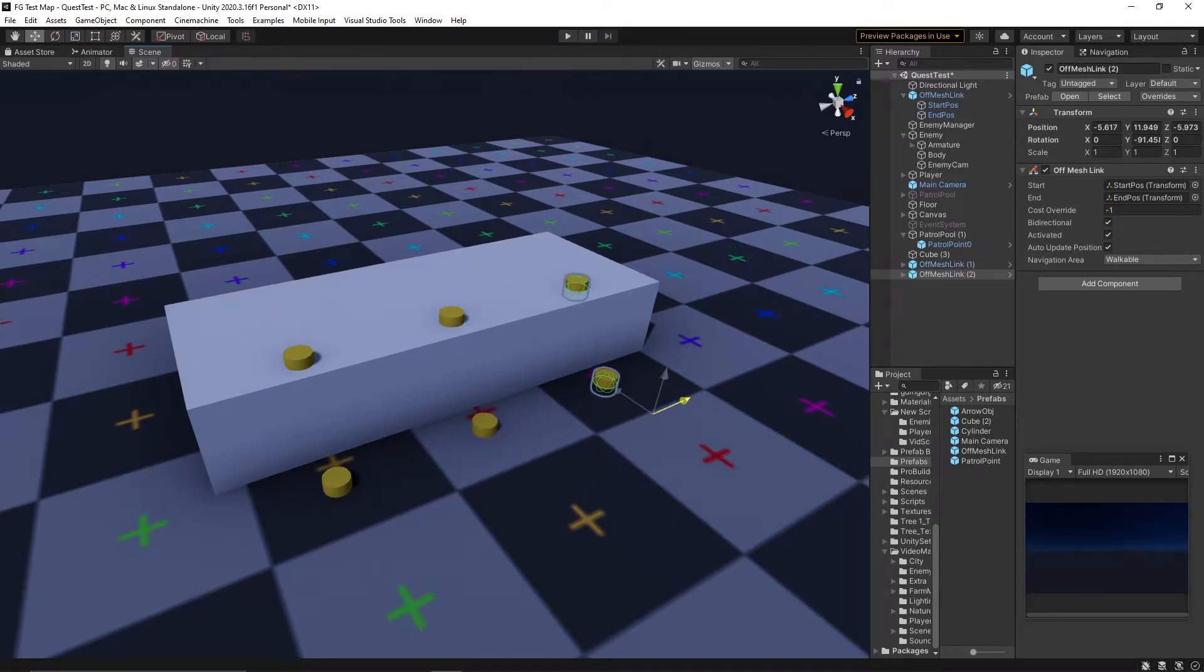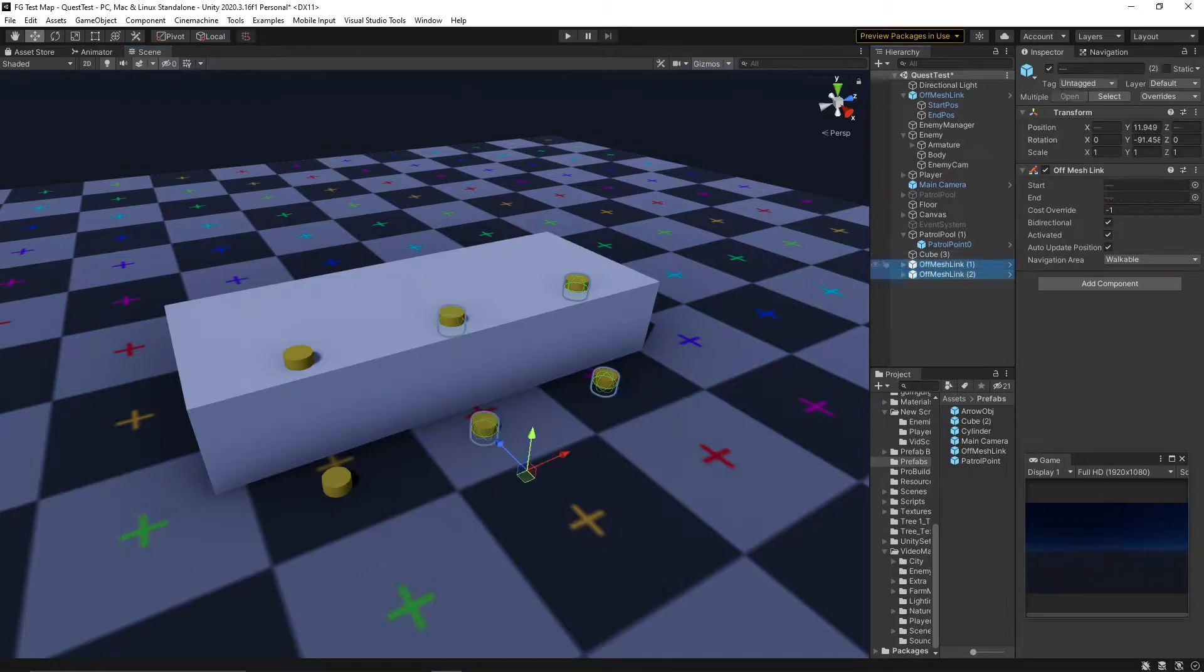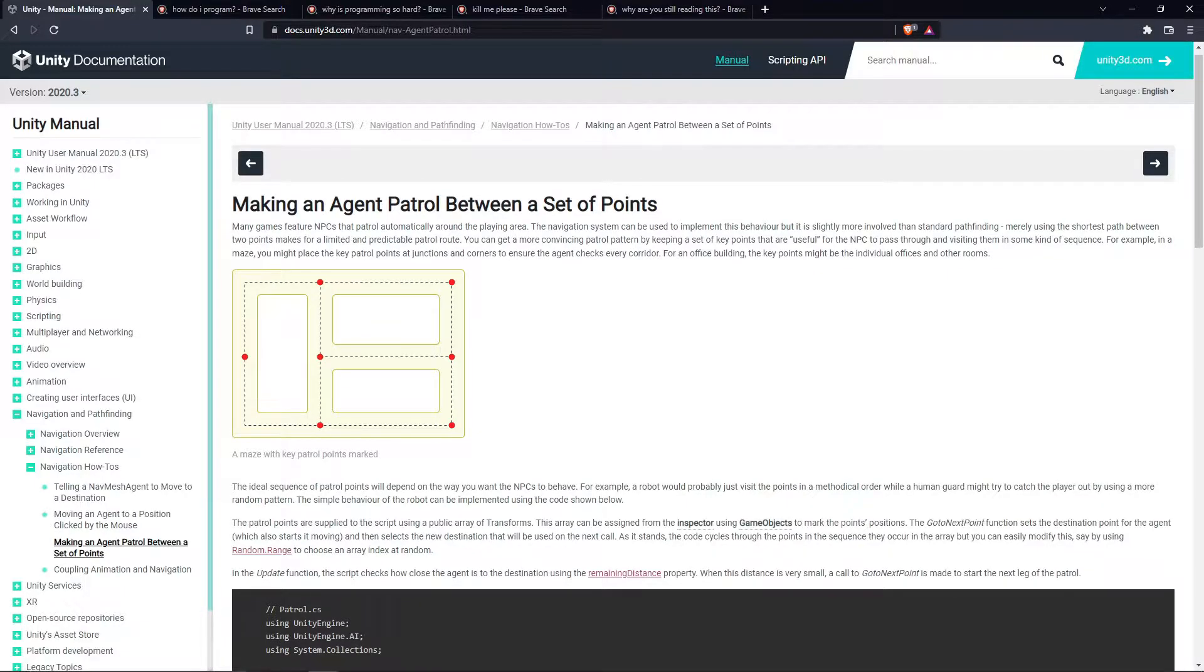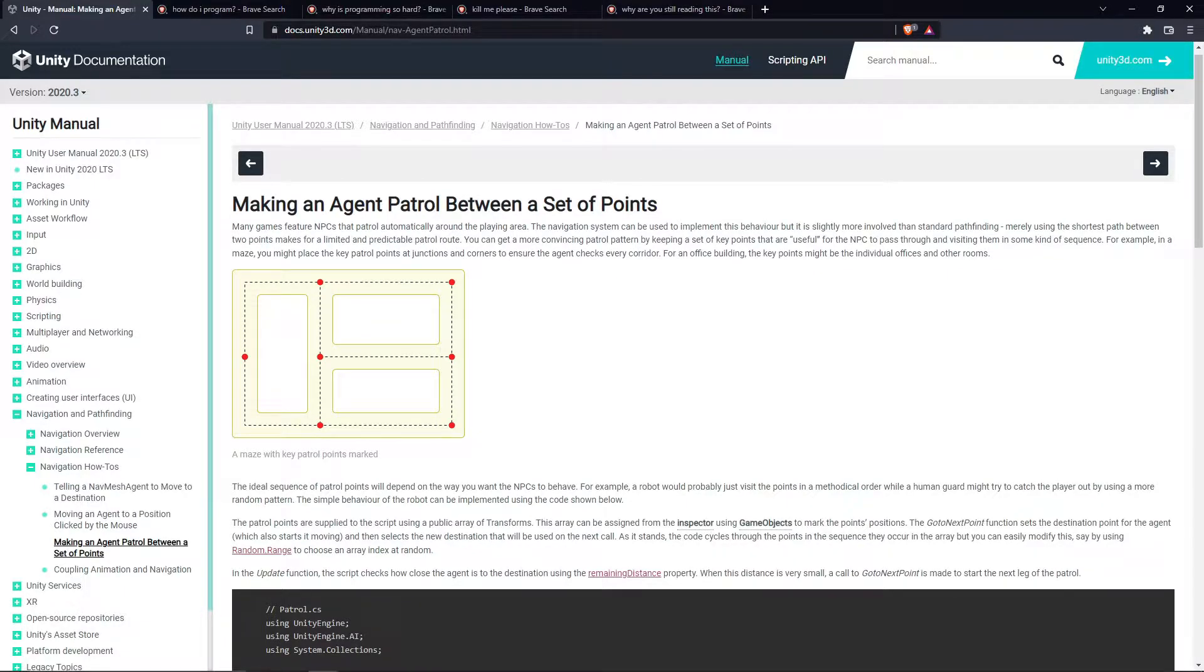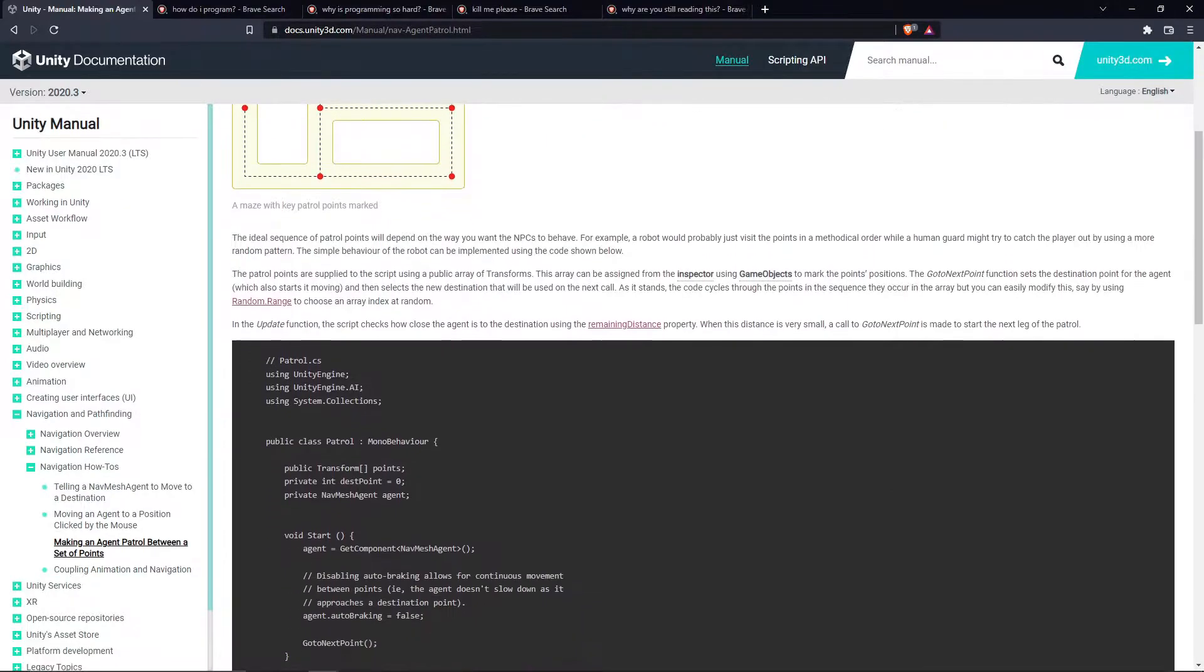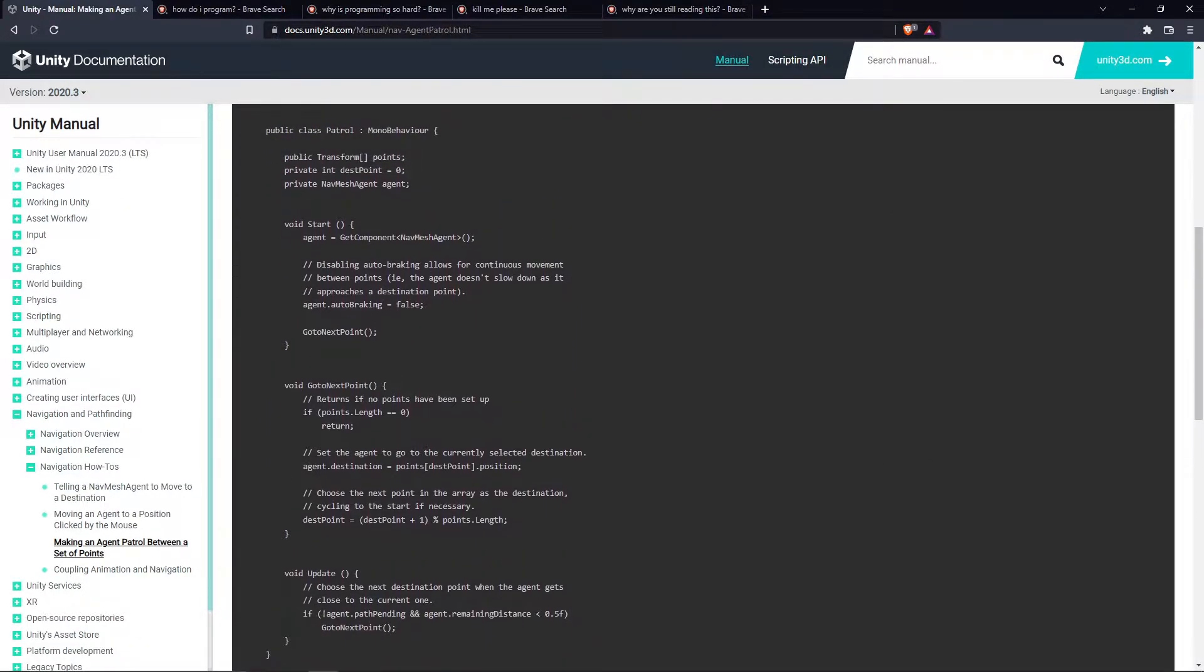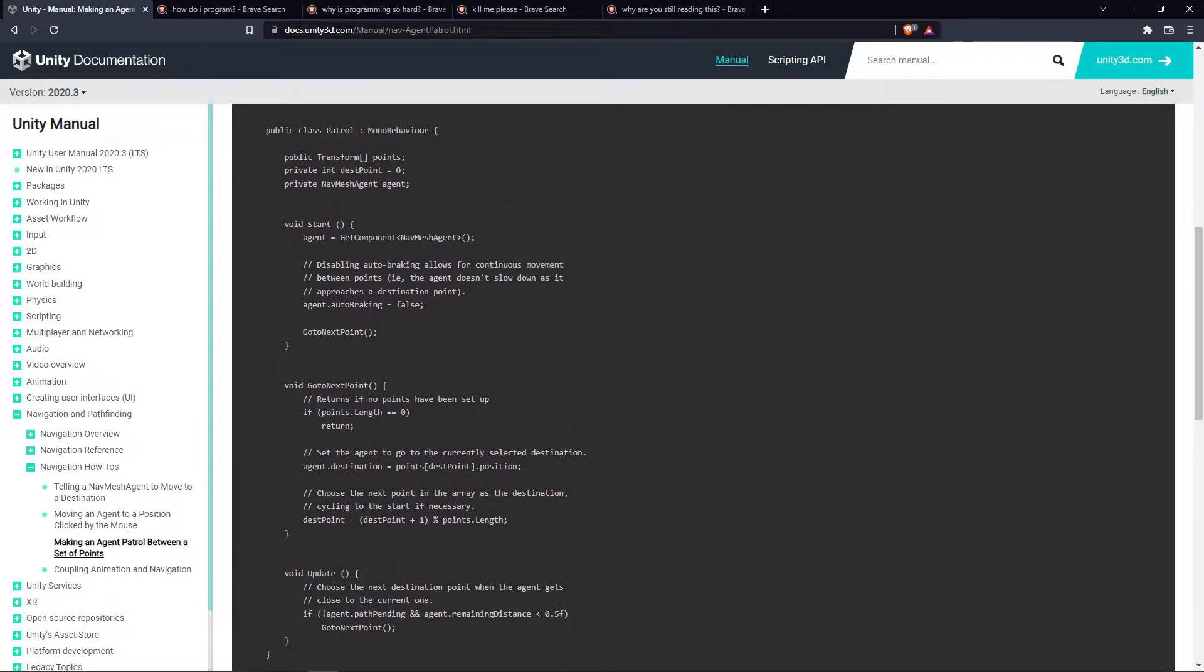For now though, we have some programming to do, so let's set up some enemy patrols. If you were making a system like this yourself, and you wandered over to the Unity documentation to help you get started, you may come across this nifty little algorithm right here.